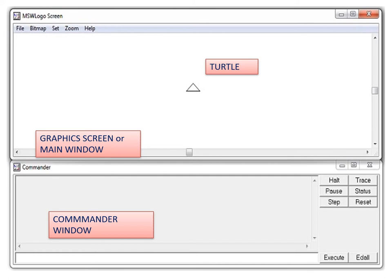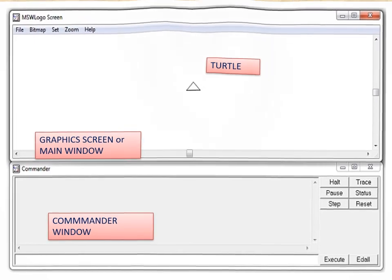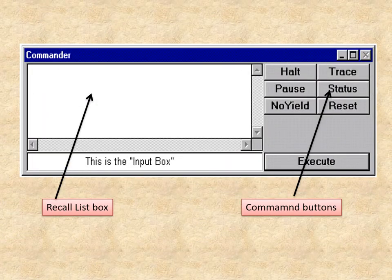The commander window is divided into three parts: the recall list box, the command buttons, and the input box. All the commands that I type go into the input box. After pressing Enter, the commands are transferred to the recall list box. Execution means the work the commands are supposed to do is done, and once done, they are transferred to the recall list box.